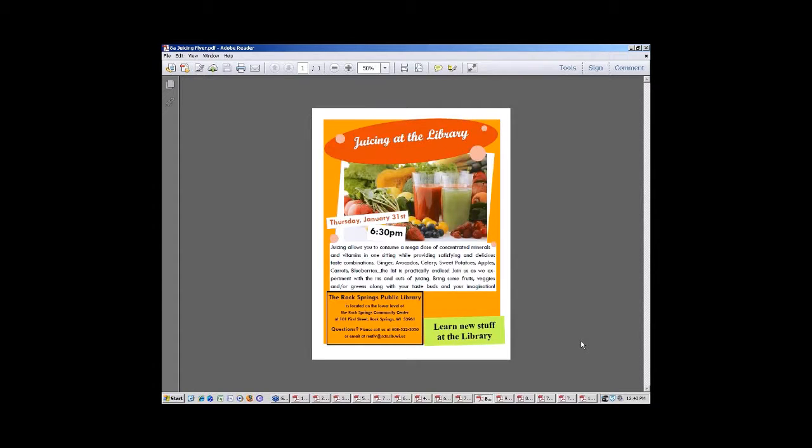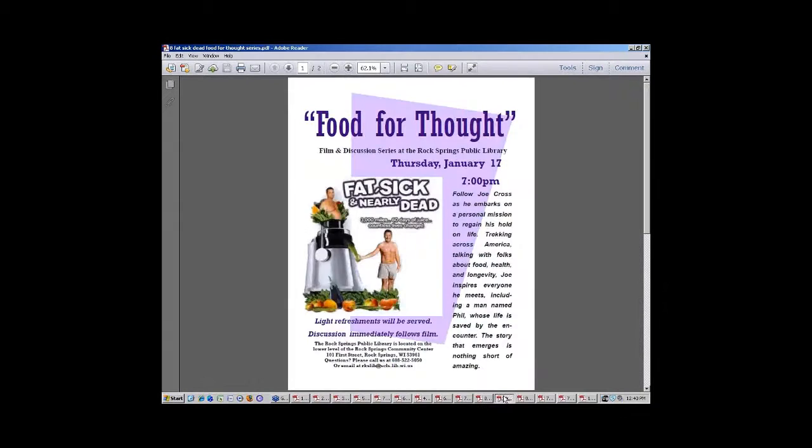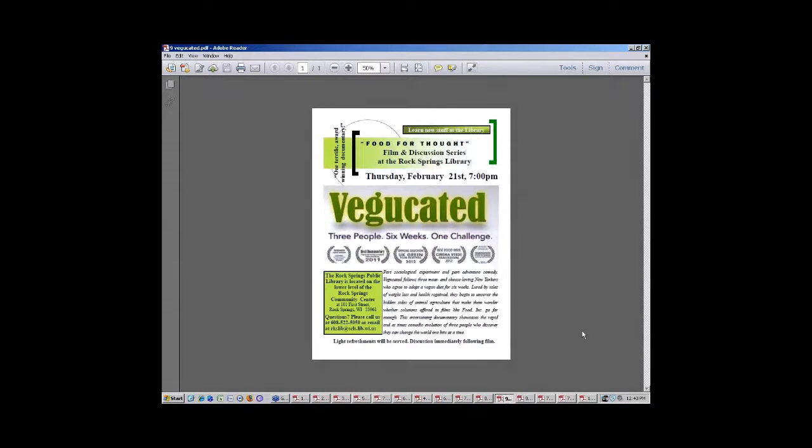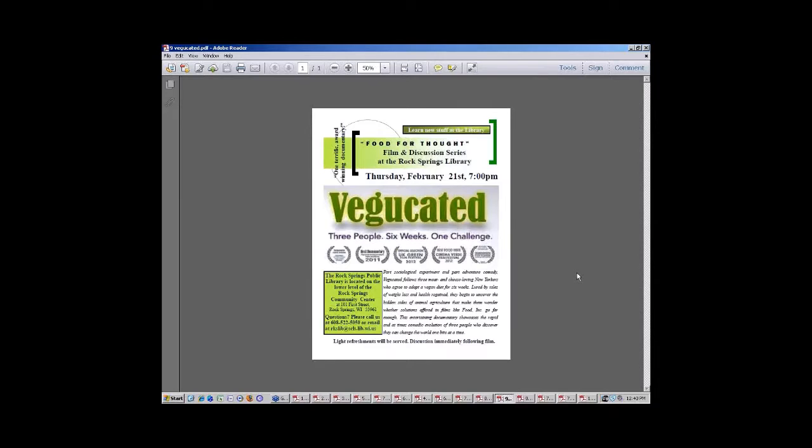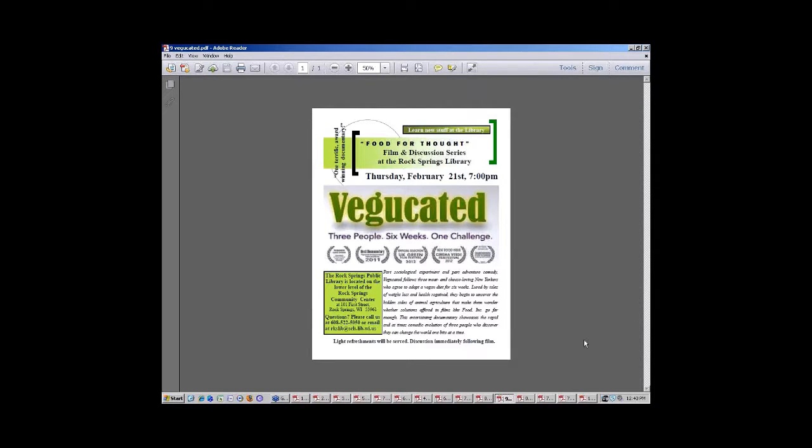So it's connecting with people, and it's connecting people within the community to each other. This is the one we just showed, it's called Vegucated, and it's about going on a vegan diet. And we don't promote any of these things really that the films are showing, it's just giving a consciousness to the food that we put into our bodies.